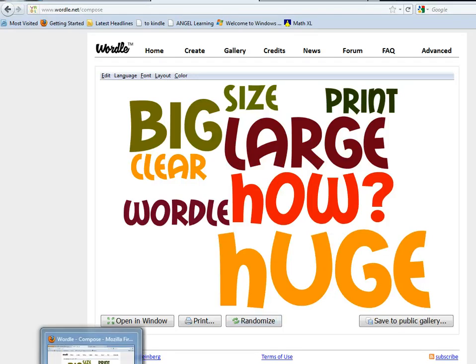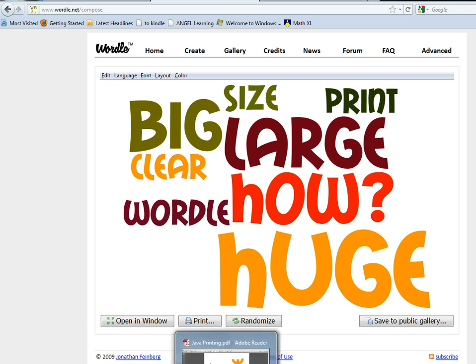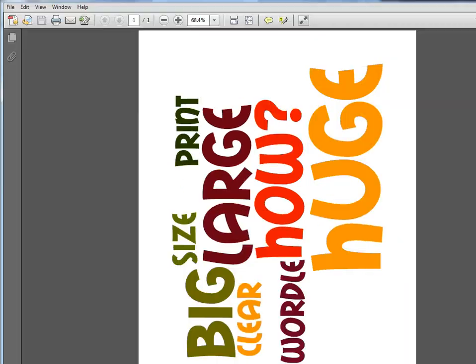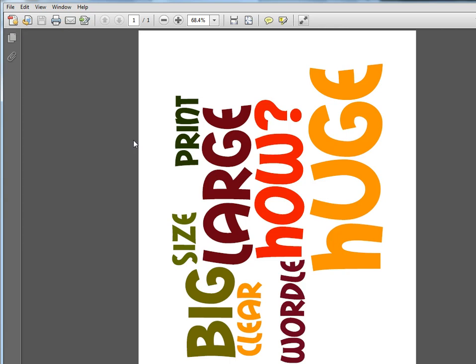So we can go and open our file, and here you see our file open in Adobe Reader, which is the free PDF reader that you probably already have installed on your computer. This is in the fit-to-window size.